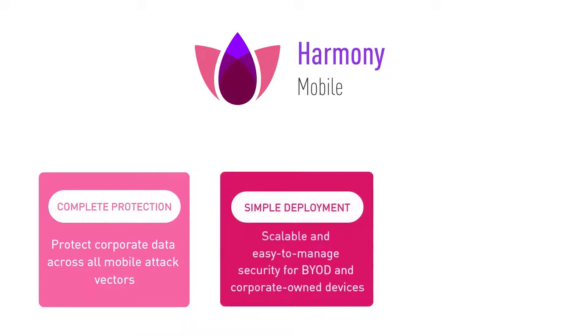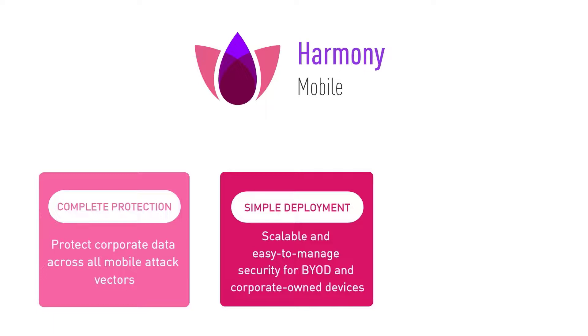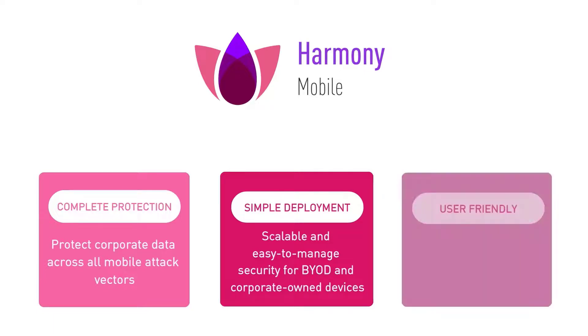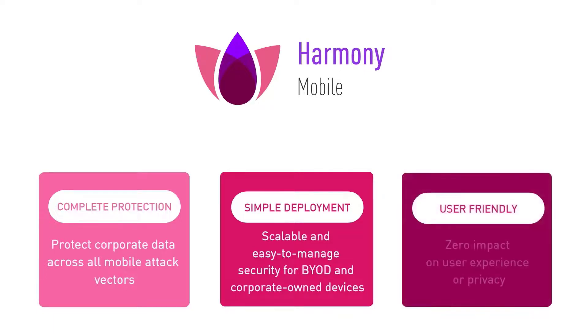Designed to reduce admin's overhead and increase user adoption, it fits perfectly into your existing mobile environment, deploys and scales quickly, and protects devices without affecting user experience or privacy.